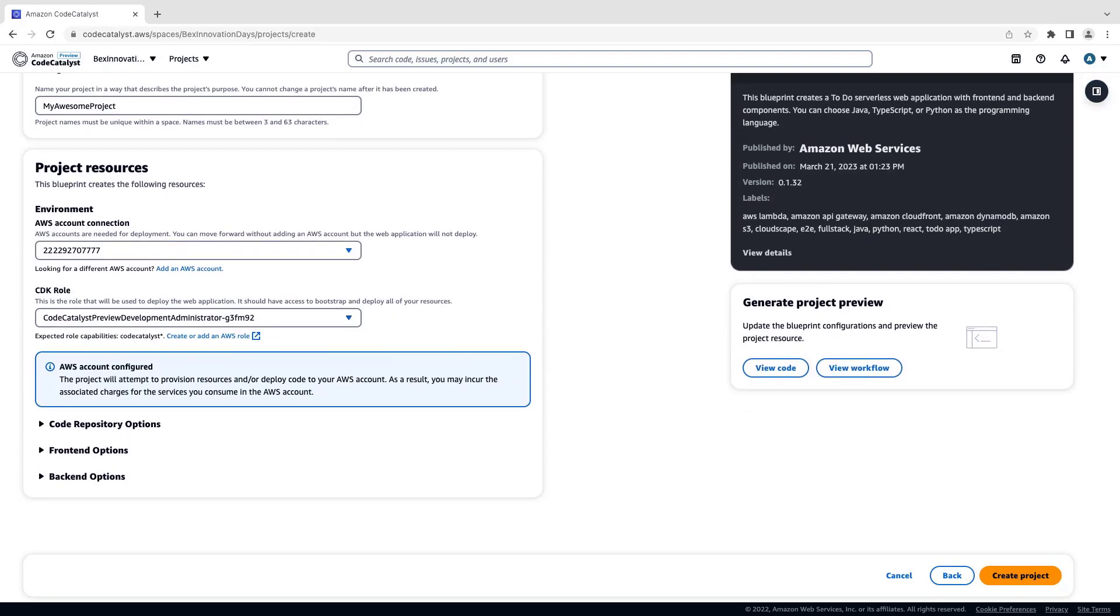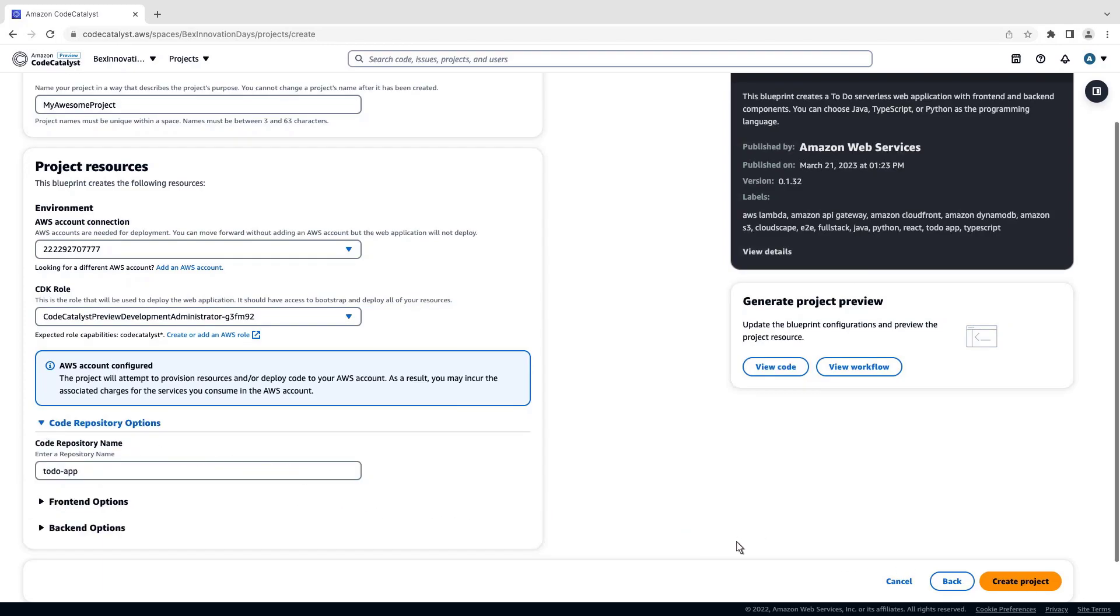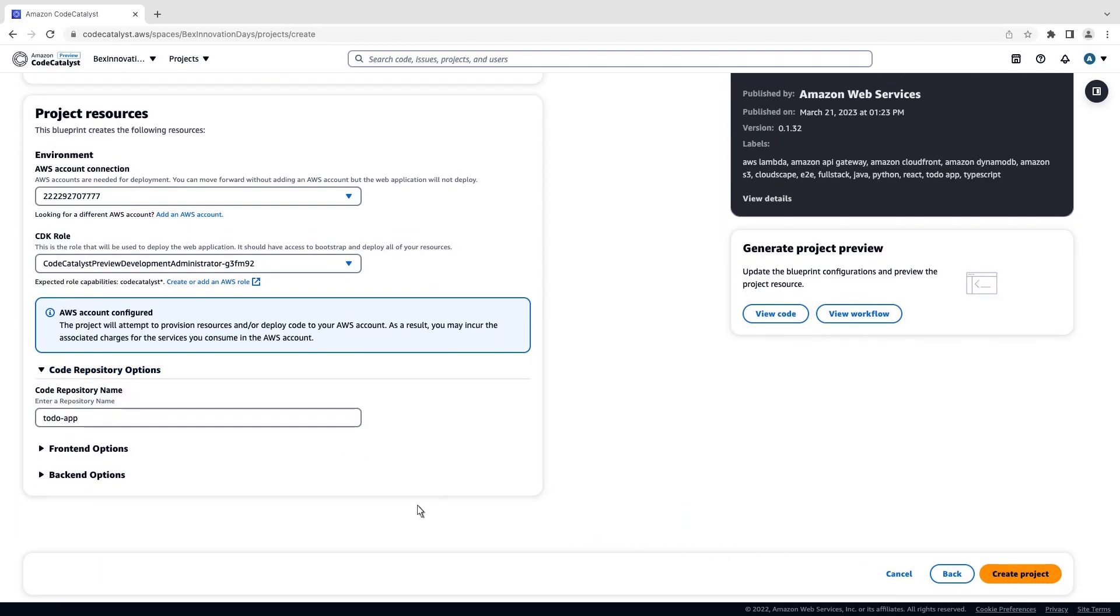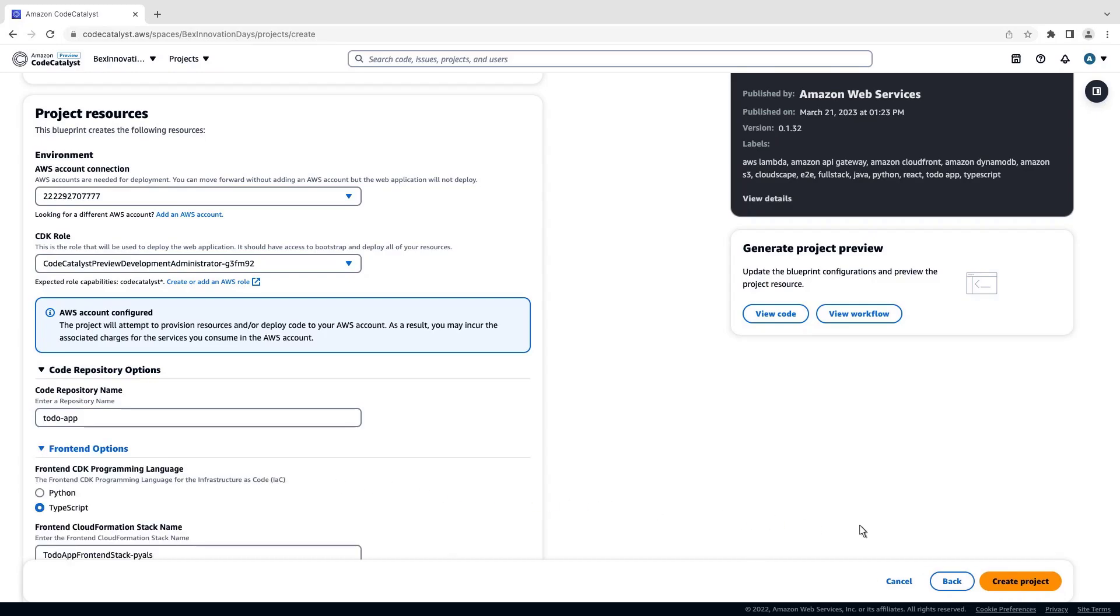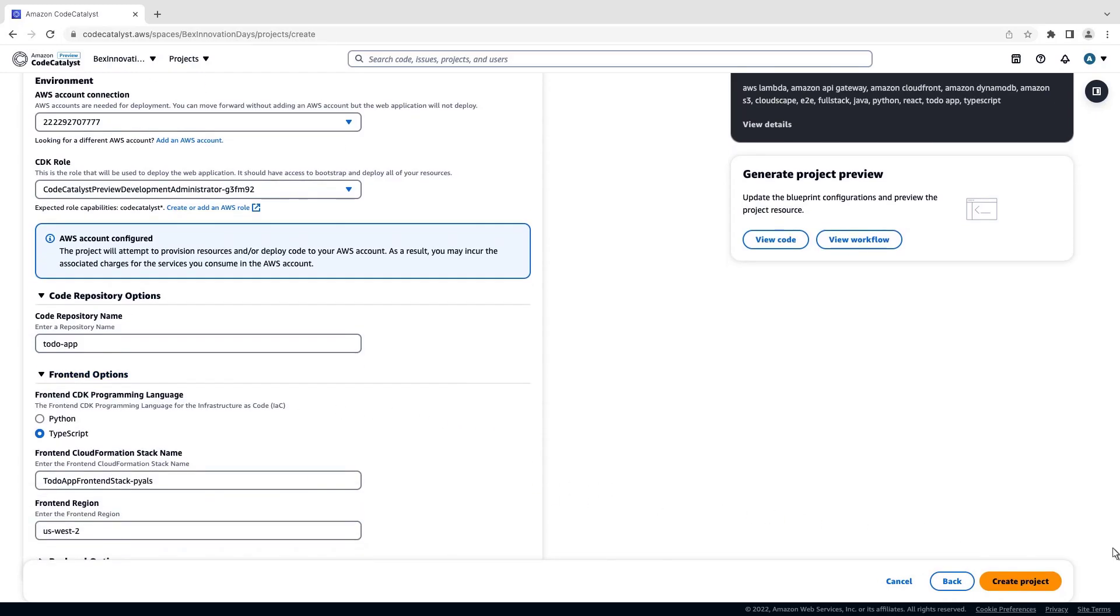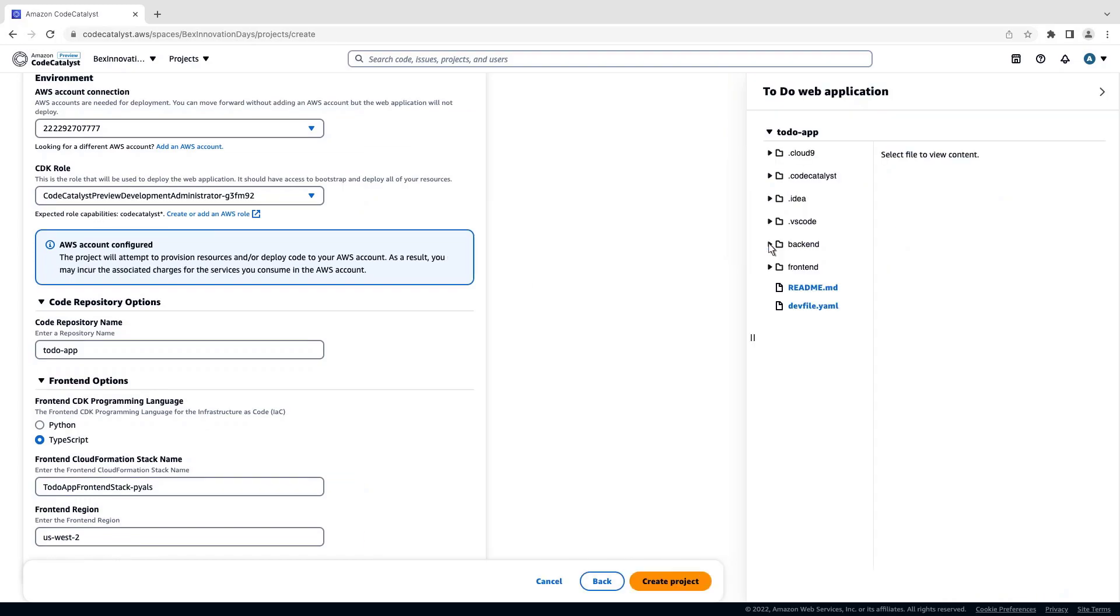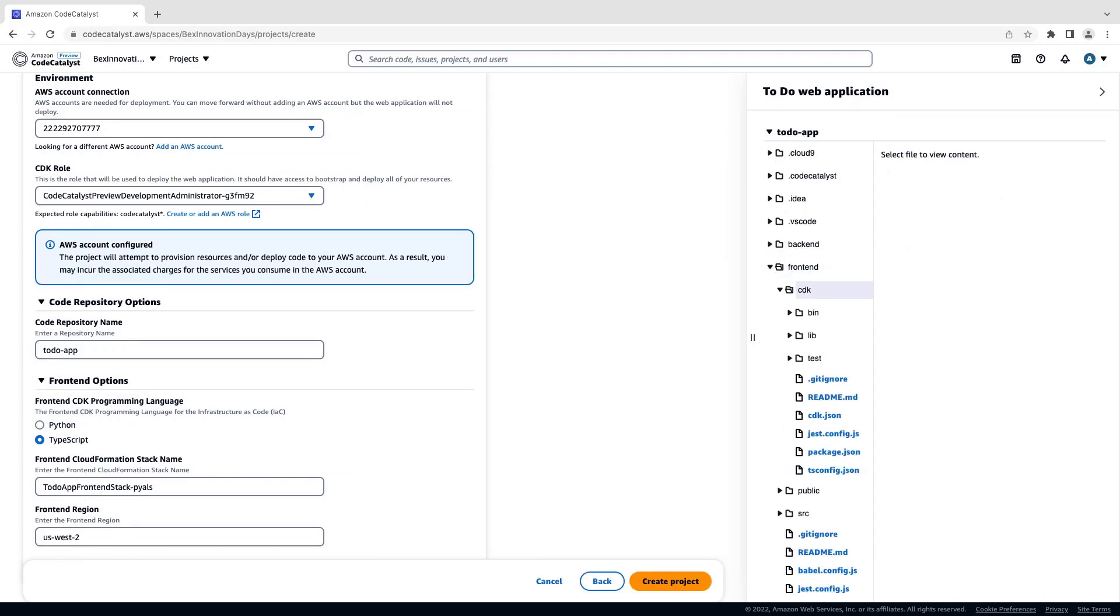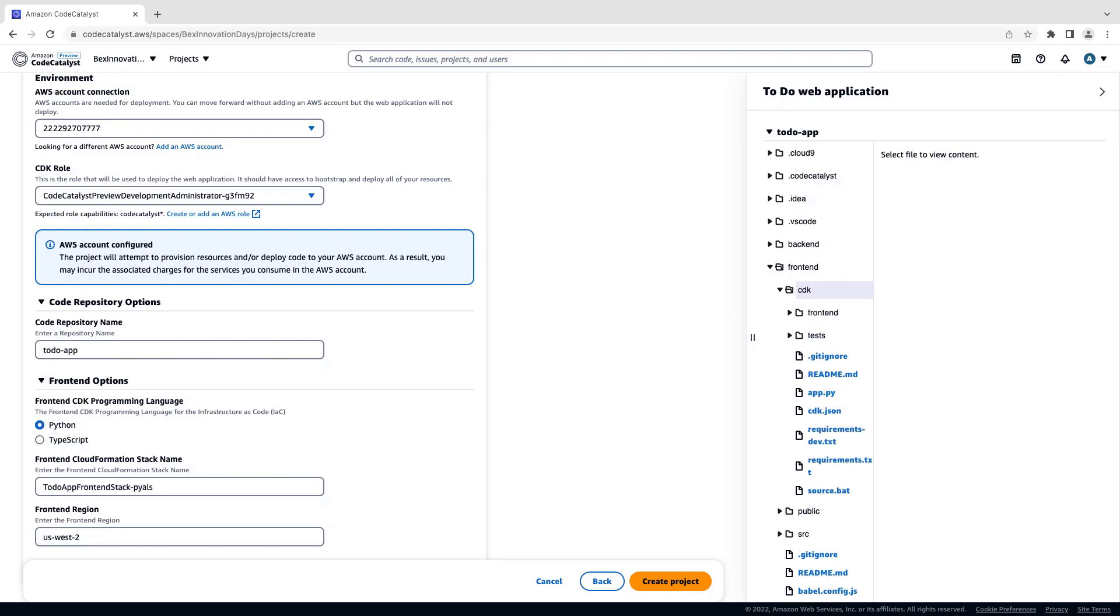Each Blueprint has different configuration options available. Let's view some of the options in this Blueprint. We can view the code and change the programming language of the application. Let's change the front-end CDK programming language from TypeScript to Python. Notice that the CDK folder now has different contents.